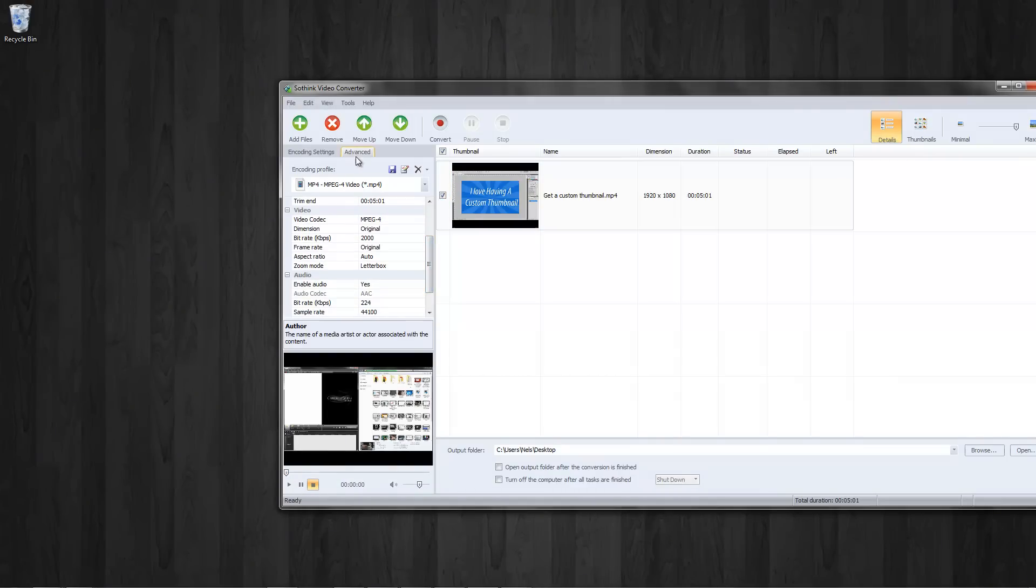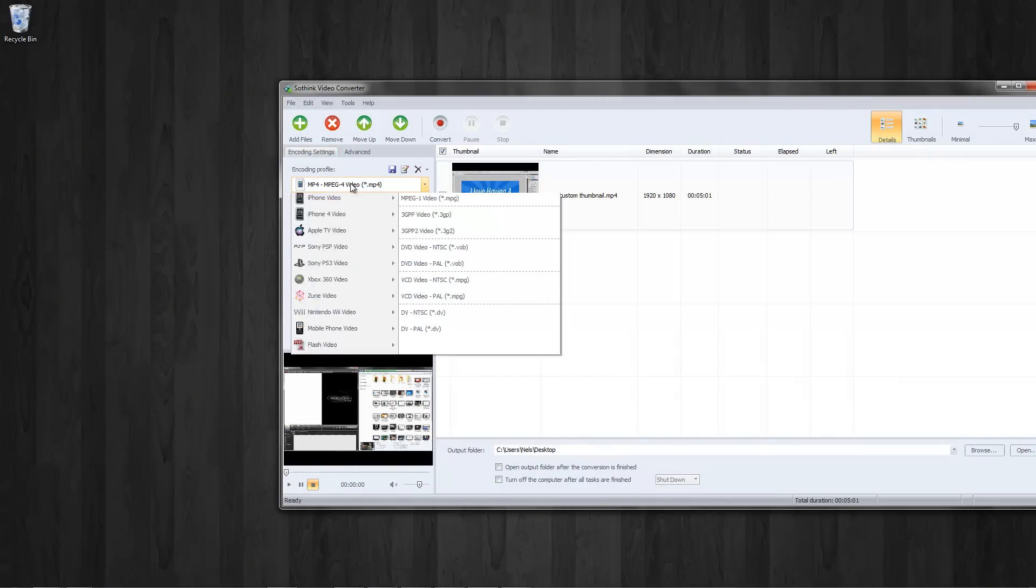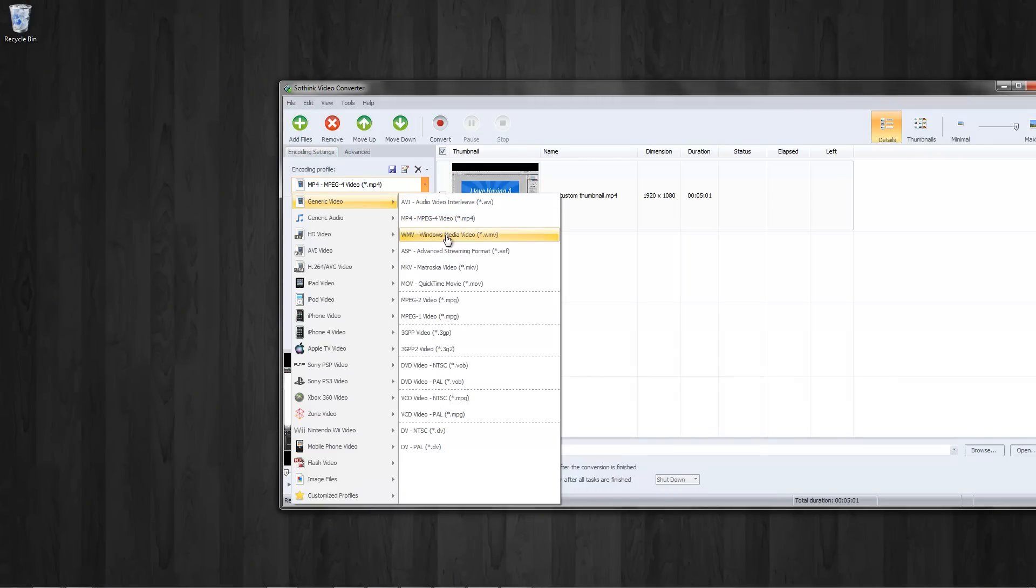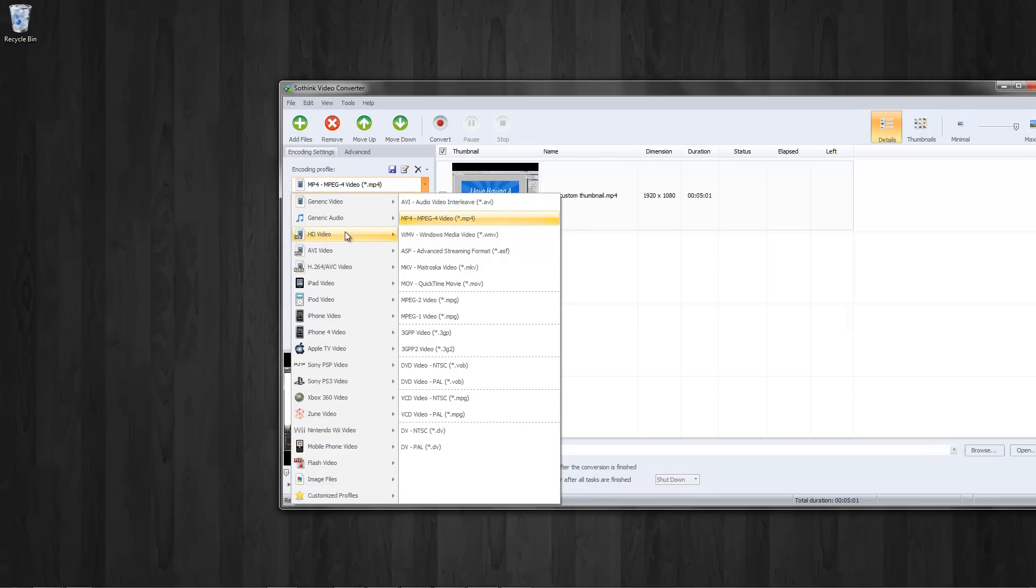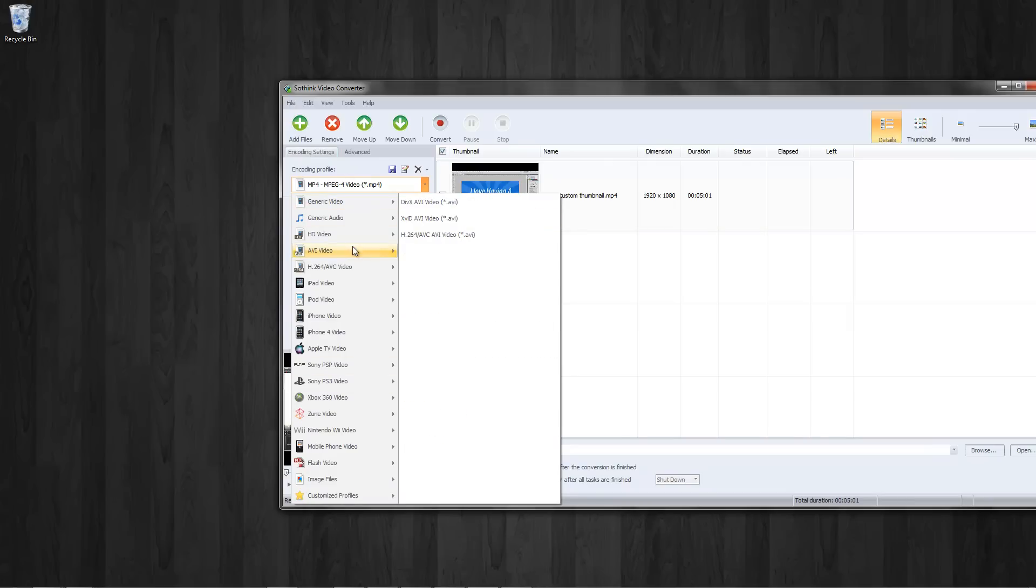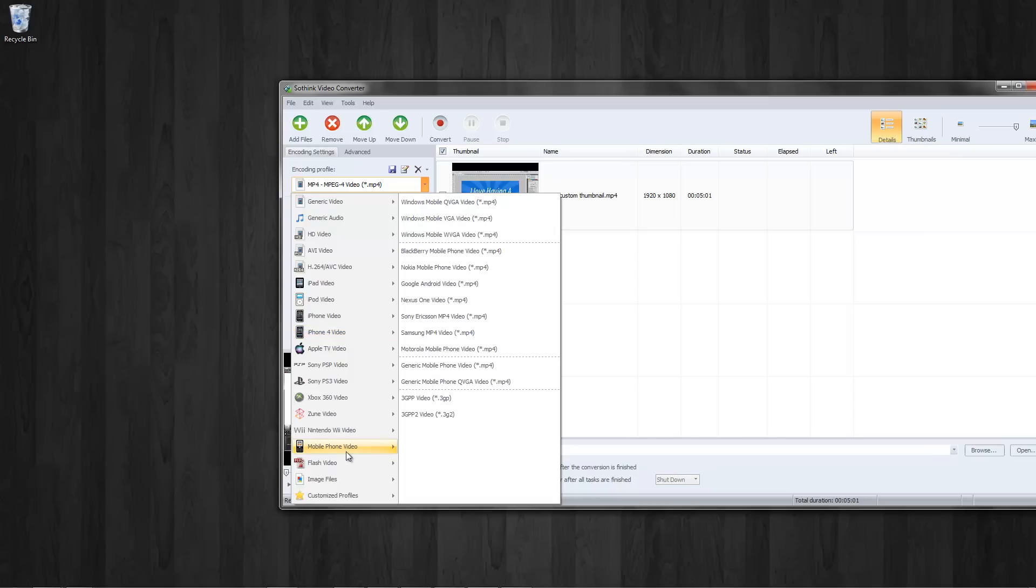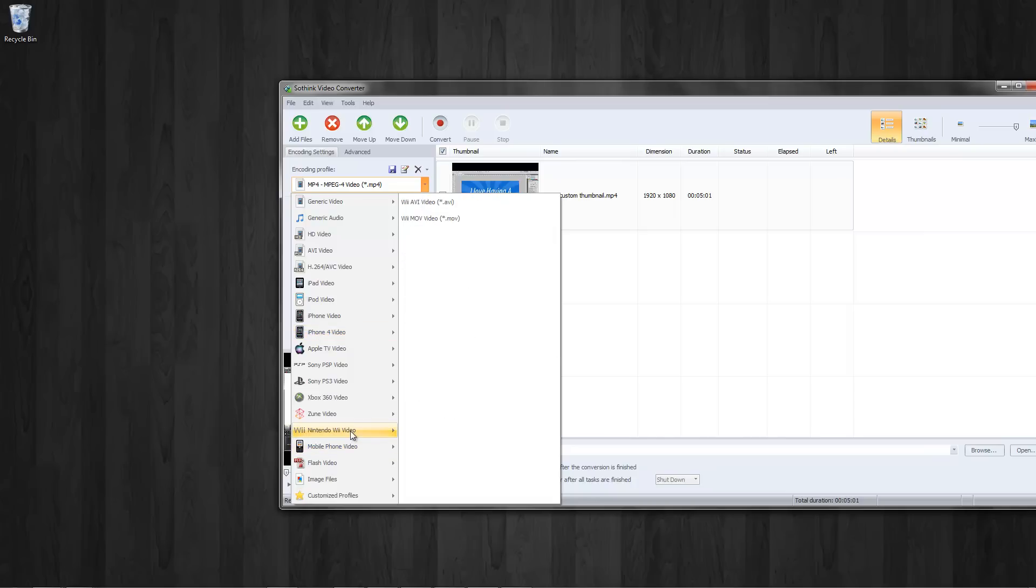And what do I want to convert it to? I can go ahead, I just want to convert it to, let's see here. You have generic audio video, HD video, AVI, H264, iPad, iPod, iPhone, even Wii, and a lot of different options that you wouldn't even think about.